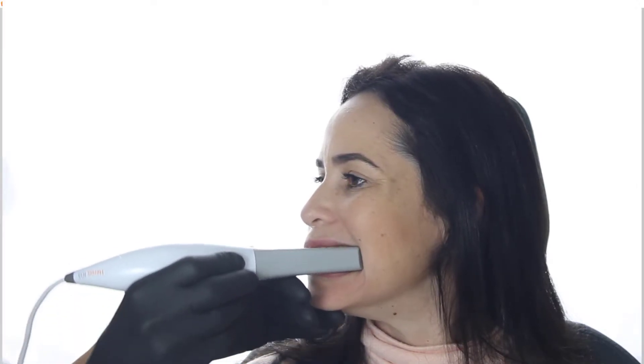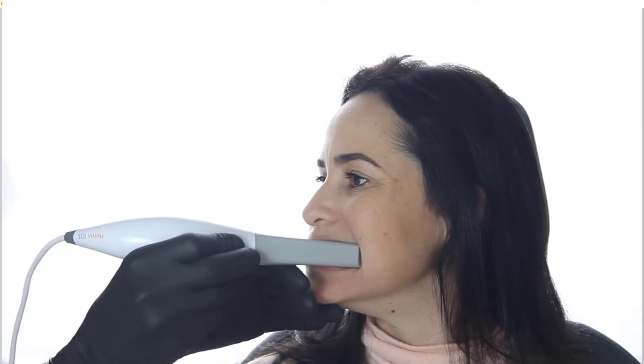Before the patient locks the bite, place the scanner into the back of the mouth and lightly retract the cheek with the tip. The patient can now bite and we can start scanning. A good starting point is the first molar.